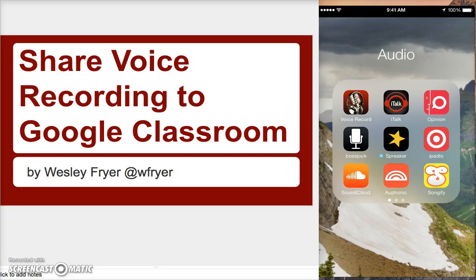Hi, it's September the 2nd, 2015. This is Wes Fryer, and in this screencast I would like to demonstrate for you how to create a voice recording using your iPhone, using an app called Voice Record Pro that is free, and how you can submit that recording, which is actually saved as a video, into Google Classroom. And so this may be something you will want to share with your students as you are using Google Classroom as a teacher.